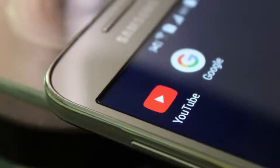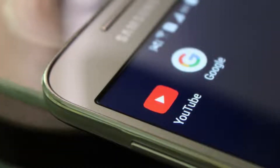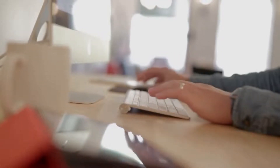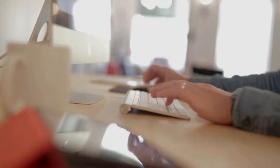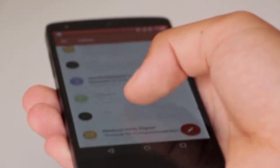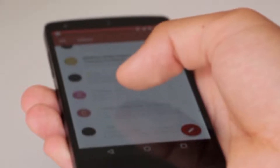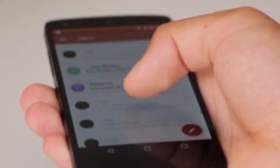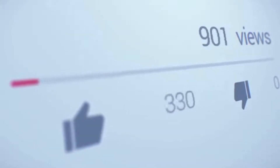YouTube has become the second most popular search engine in the world, so it's no wonder that more and more people want to get on the platform and learn how to make a new YouTube channel of their own. With just your iPhone or Android smartphone and the right process, you can quickly set up your own new brand YouTube channel and get success. Are you ready to maximize your views, subscribers, and traffic on YouTube?